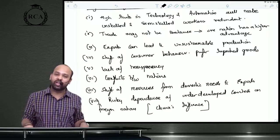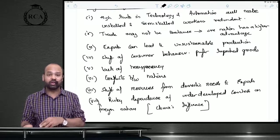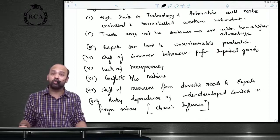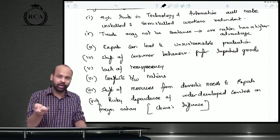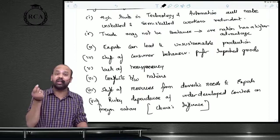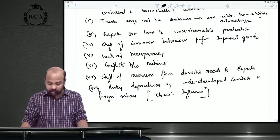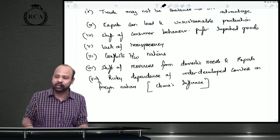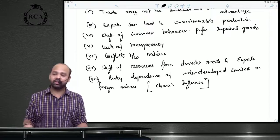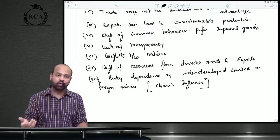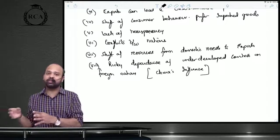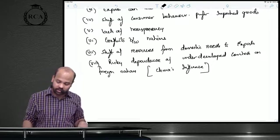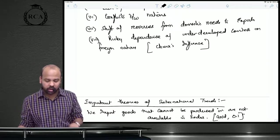Consumer behavior can change due to international trade — if domestic consumers start giving preference to imported goods and stop consuming domestic goods, this will impact economic activity. Imports are leakages and will reduce economic activity. There is also lack of transparency; two nations might not share all the details, which can result in conflict. There can be a shift of resources from meeting domestic needs toward exports.